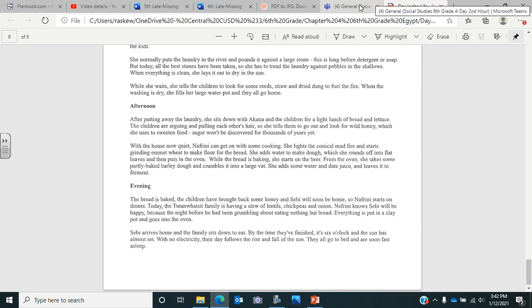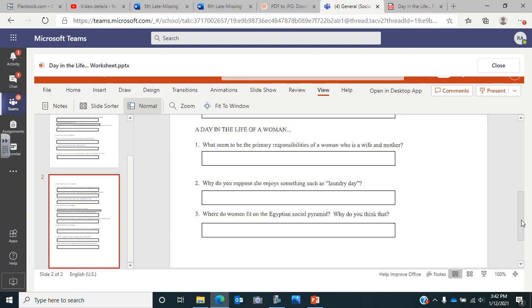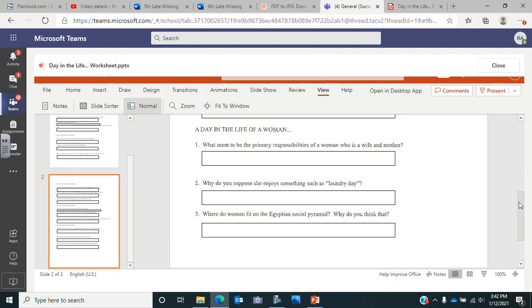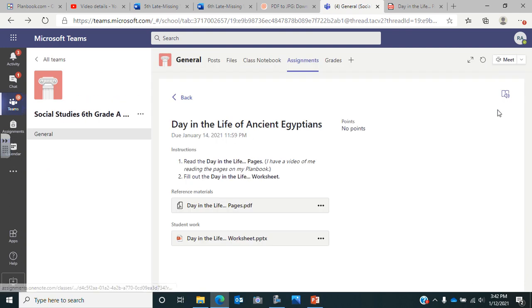So now you're going to make sure that you had both pages completely filled out answering the questions using the reading. If you need to go back, listen to more of the reading or go back and reread it, you can do that and fill these in. Once you have all the questions filled out, you'll click close and click turn it in. If you have any questions, send me a chat on Teams, send me a chat on Remind, or send me an email.